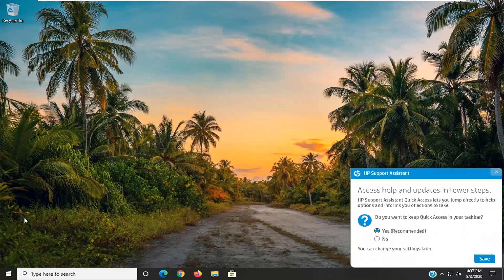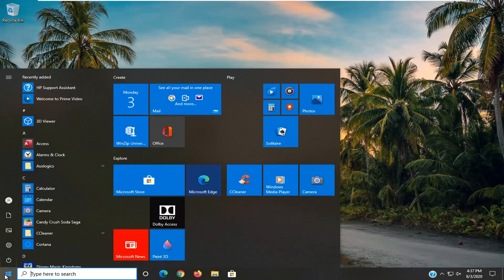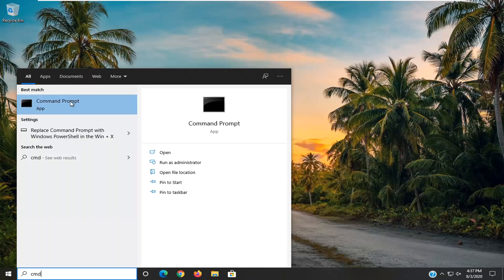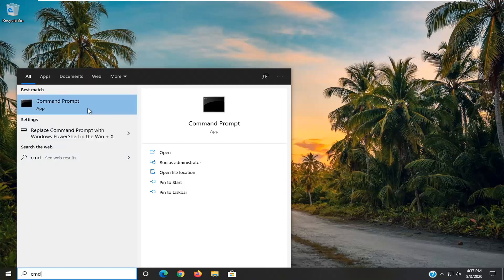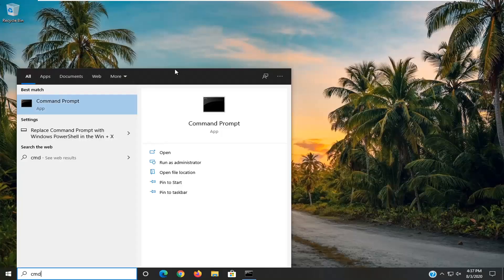So we're going to start off by opening up the start menu. Just click on the start button one time. Type in CMD. Best match should come back with command prompt. You want to right click on that and then select run as administrator. If you receive a user account control prompt select yes.